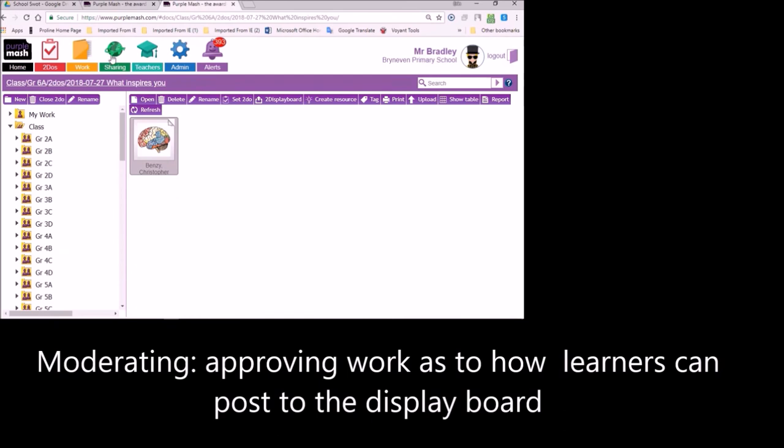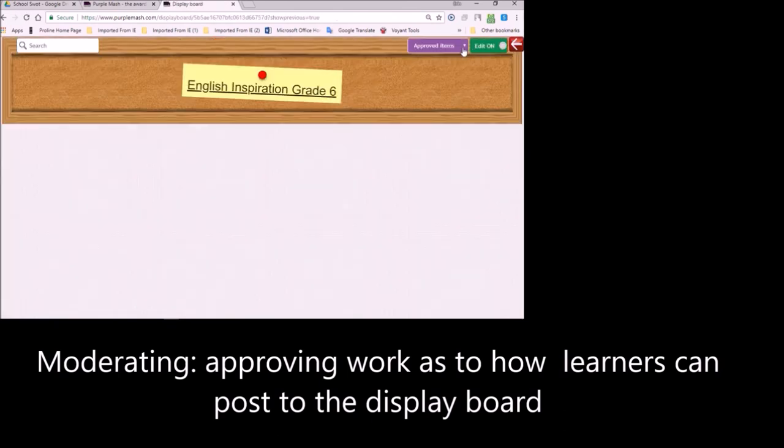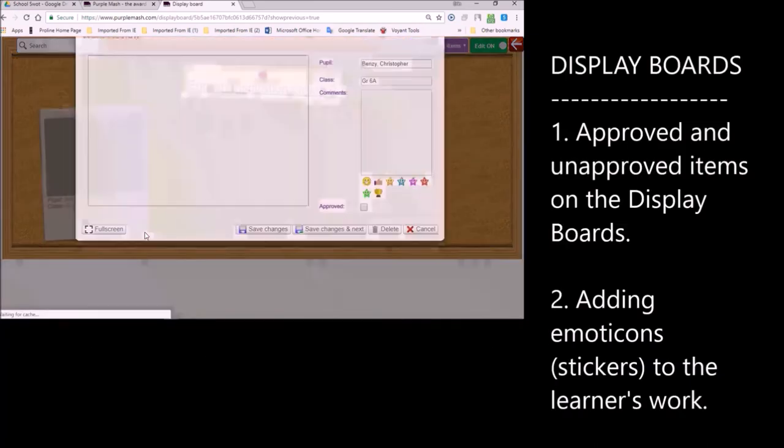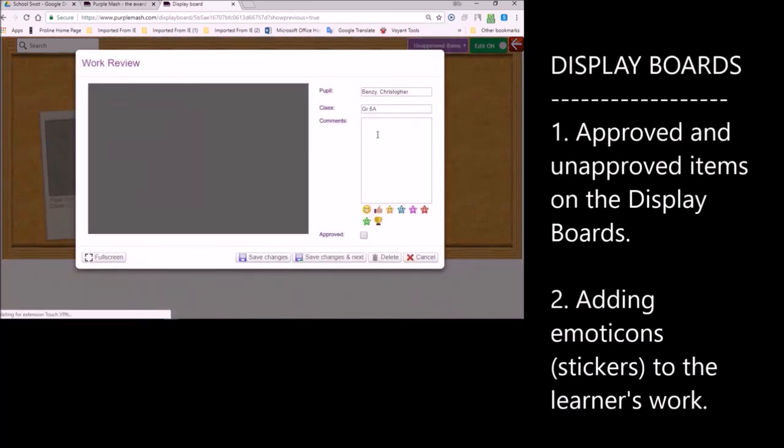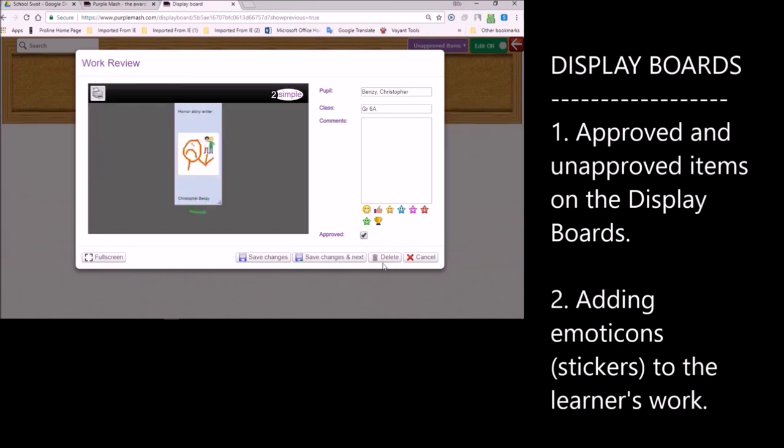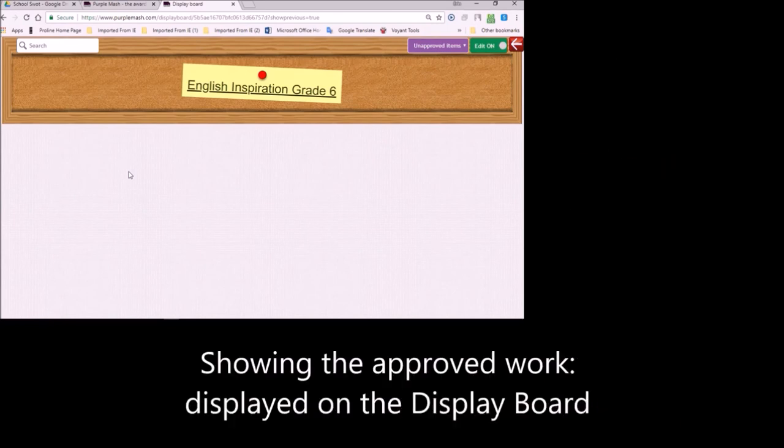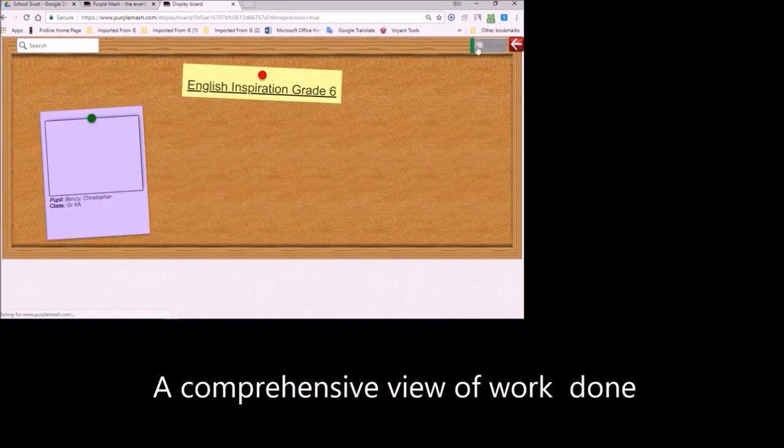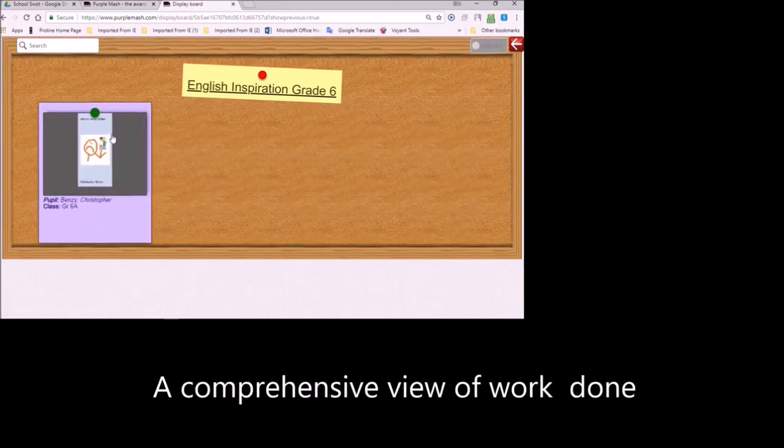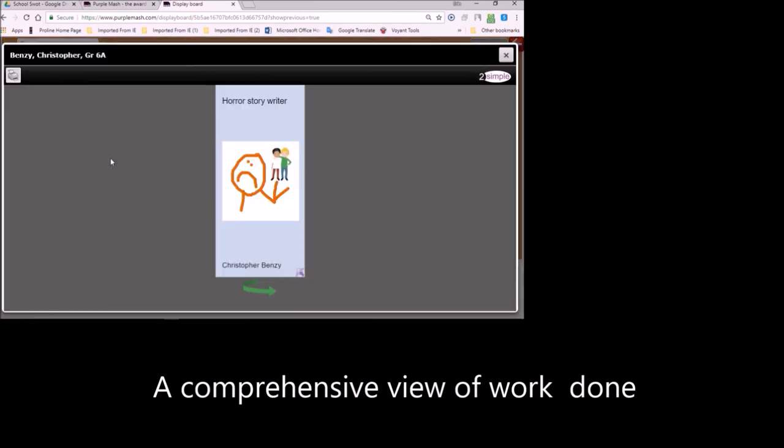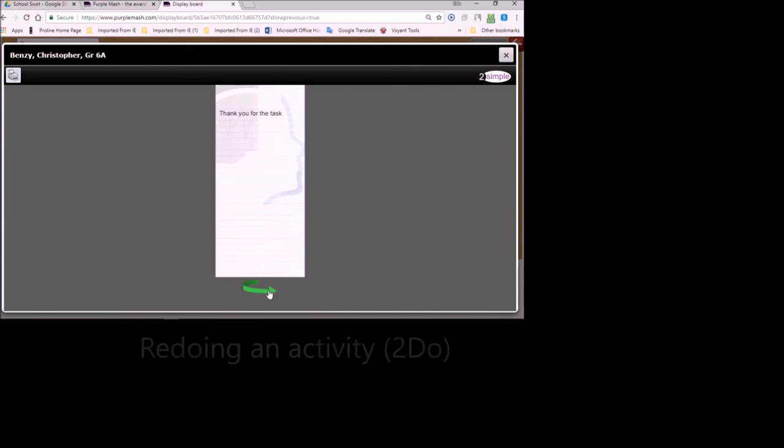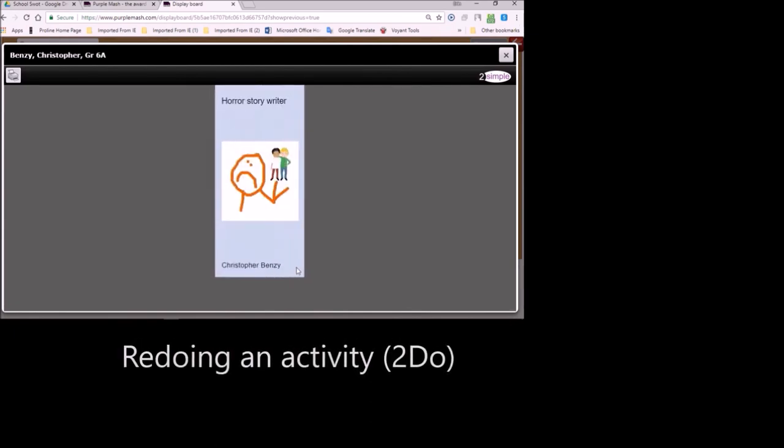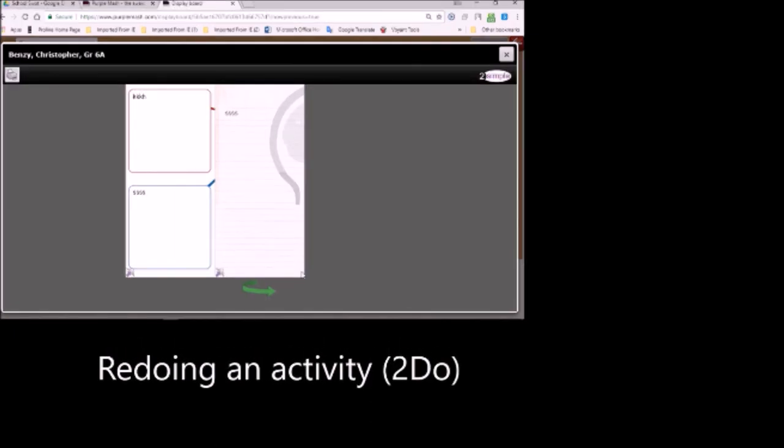So we're going to go to sharing. And we're going to click on the display board. We're going to choose whether it is going. It's an unapproved item because you're going to be moderating it. And then you'll have a good look at Christopher's work. You can allocate little emoticons, and then decide whether you want to display it. And then when it's displayed, you can click on Approved. And when you turn off Edit Mode, you'll see that Christopher's work is now on the display board. You can display as many pieces of work as you choose. And that gives you a comprehensive understanding of display boards.